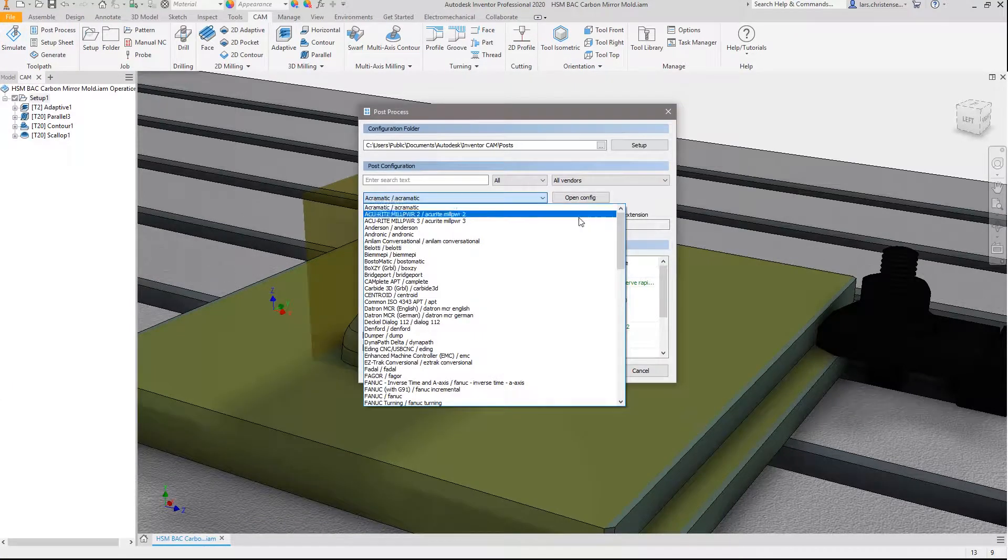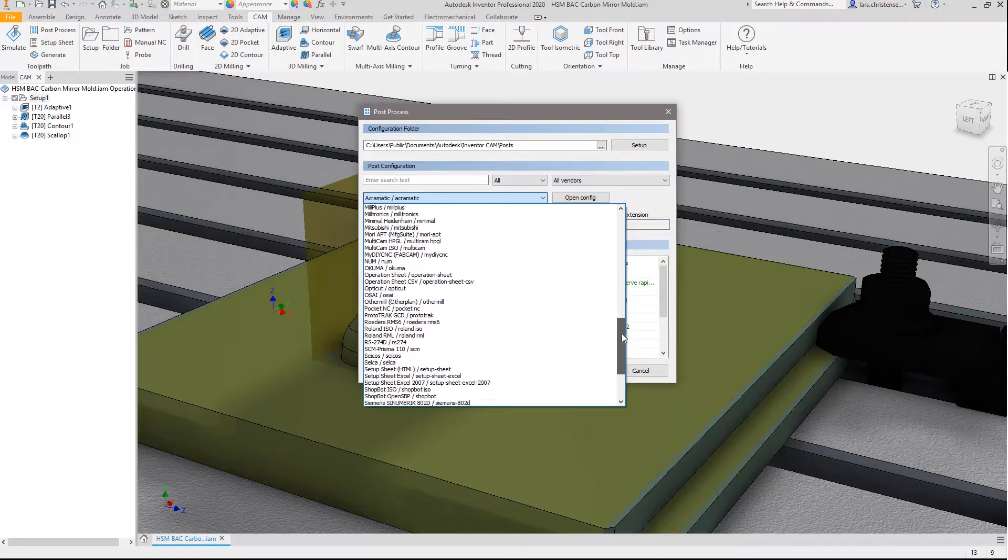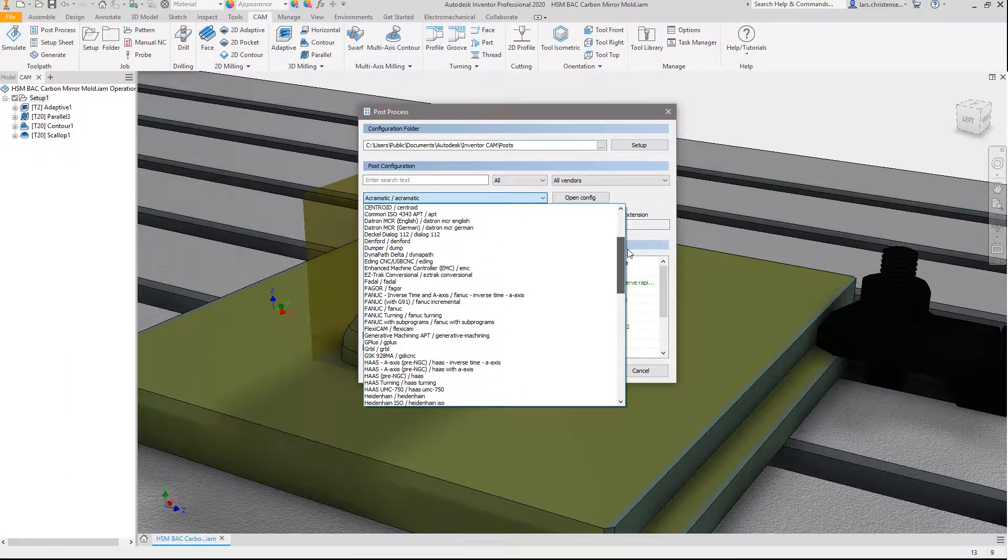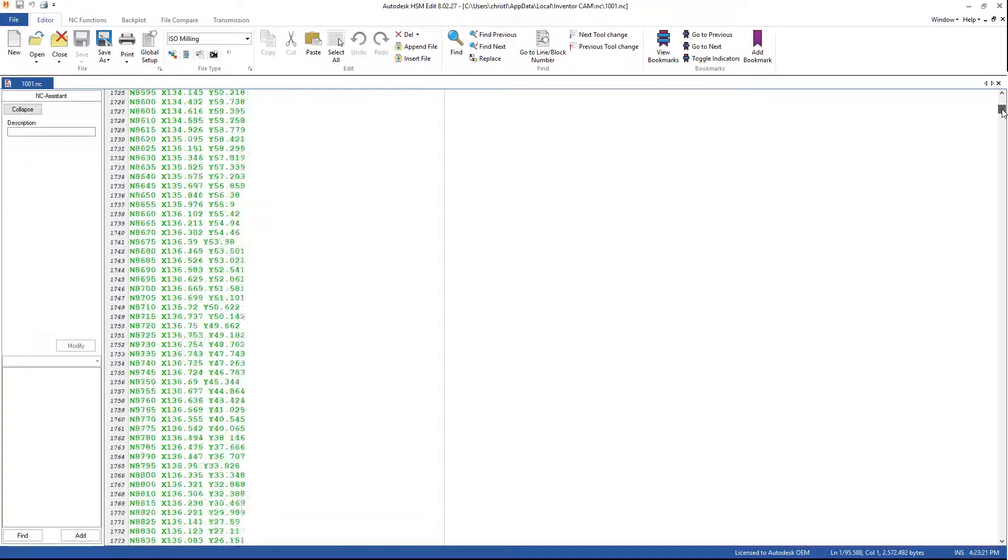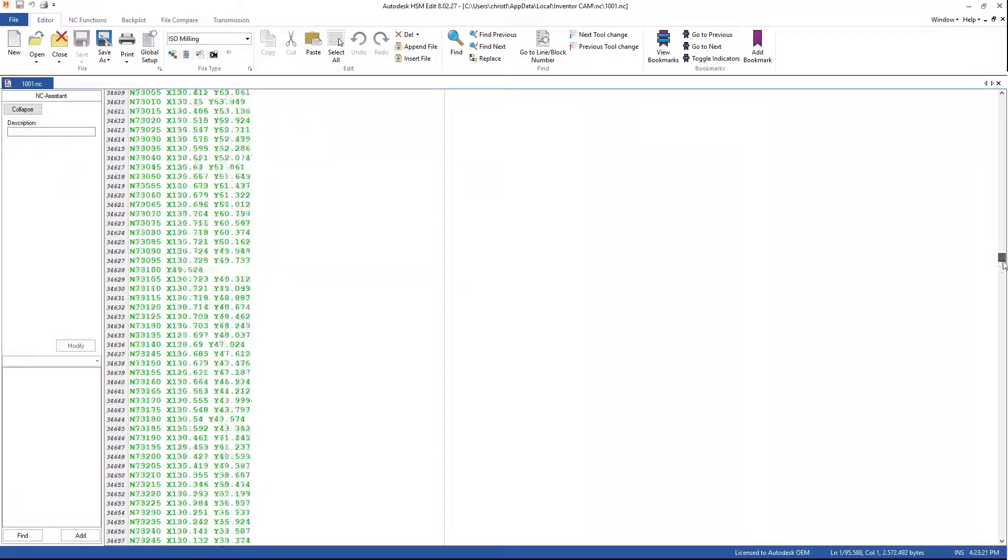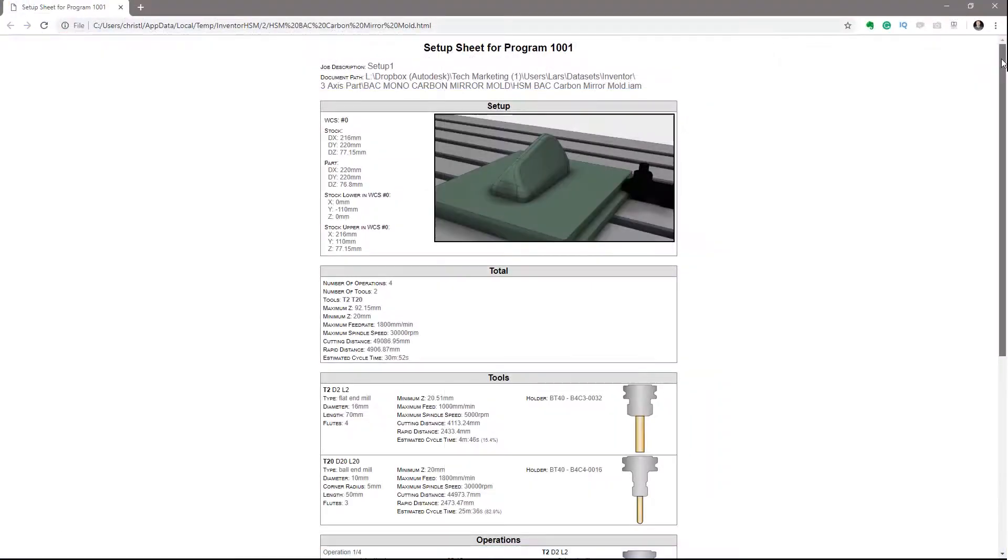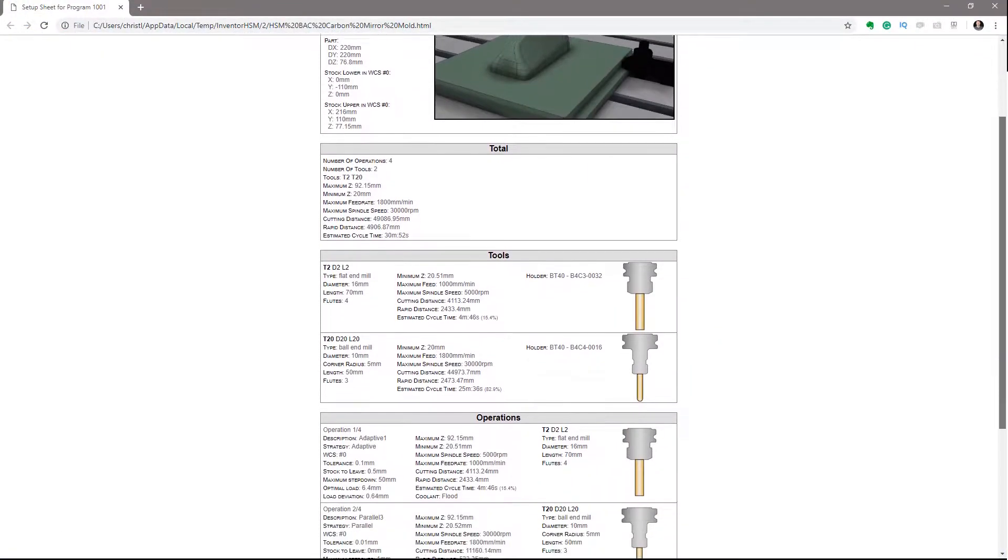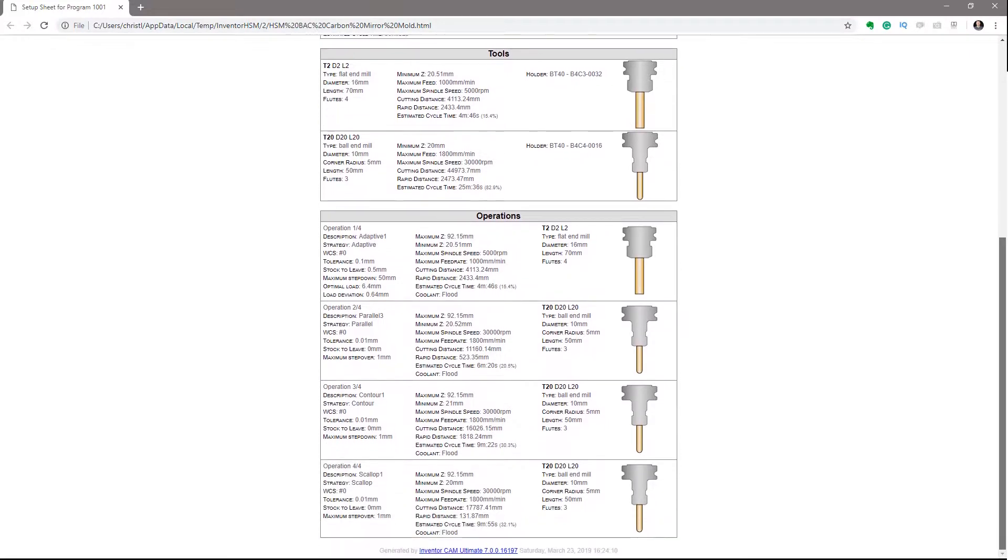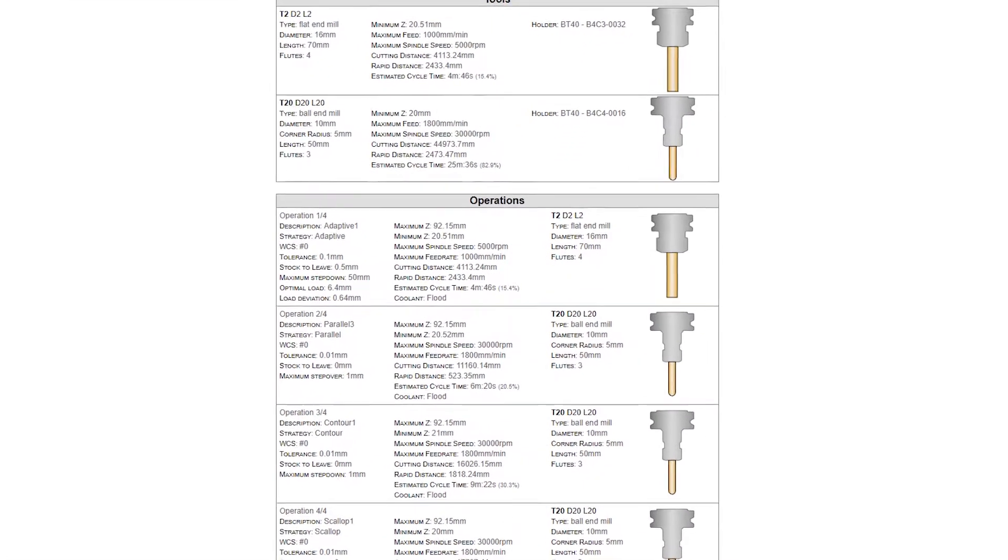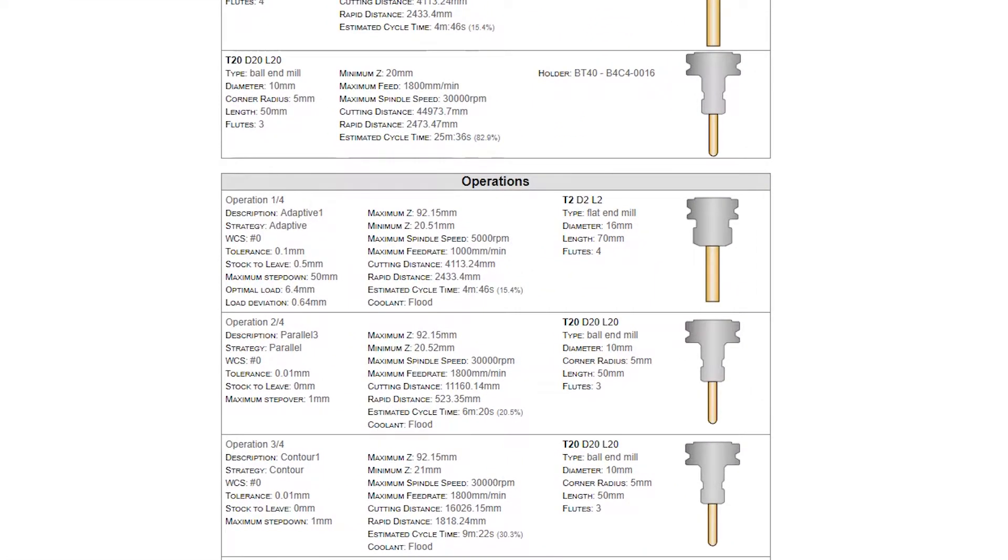Speaking of posts, Inventor CAM includes a post-processing system including a full library of editable post-processors for the industry's most popular machines. Users can also create graphical HTML setup sheets including tooling data and toolpath statistics that help machinists doing the setup and machining process.